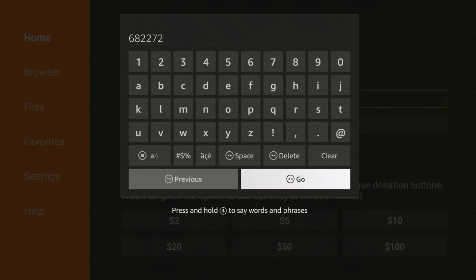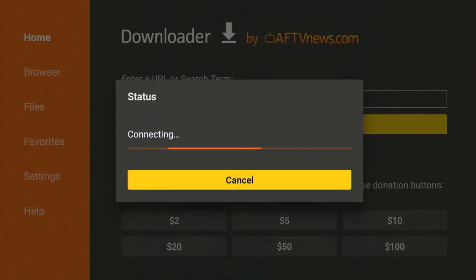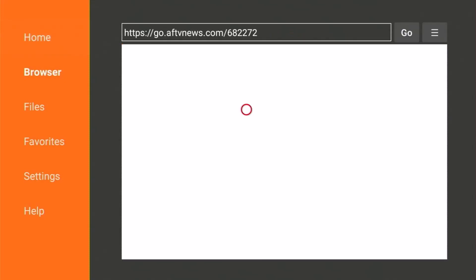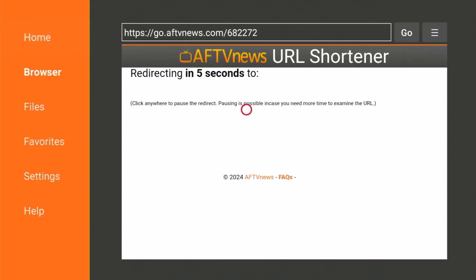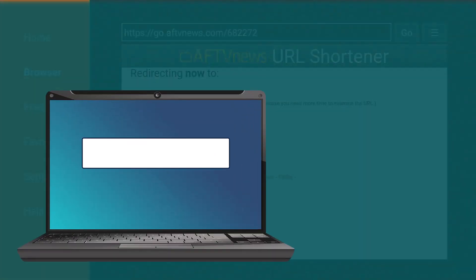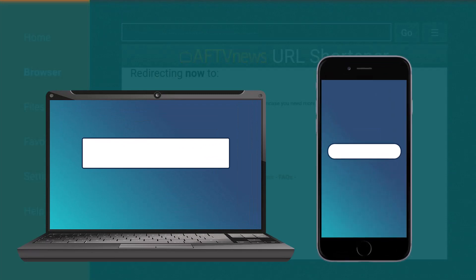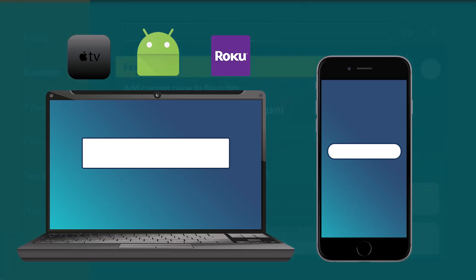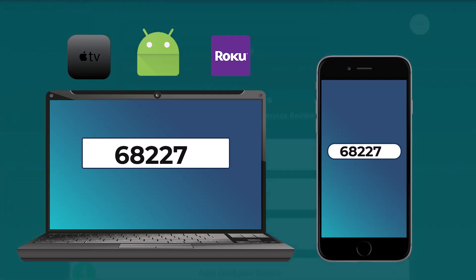We've gotten used to this way and rely on these codes to access a certain page or to instantly download a file. But did you know that you can also use those codes outside the Downloader app using your computer, your phone, and streaming boxes? Who knows, one day if Downloader gets removed from the Amazon store because of their ever-changing terms, you can still use this method to access your favorite sites and files. All you need is just a browser.